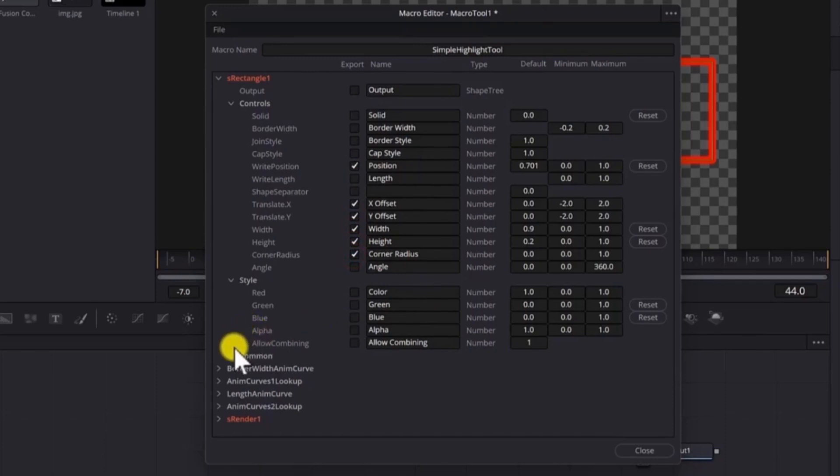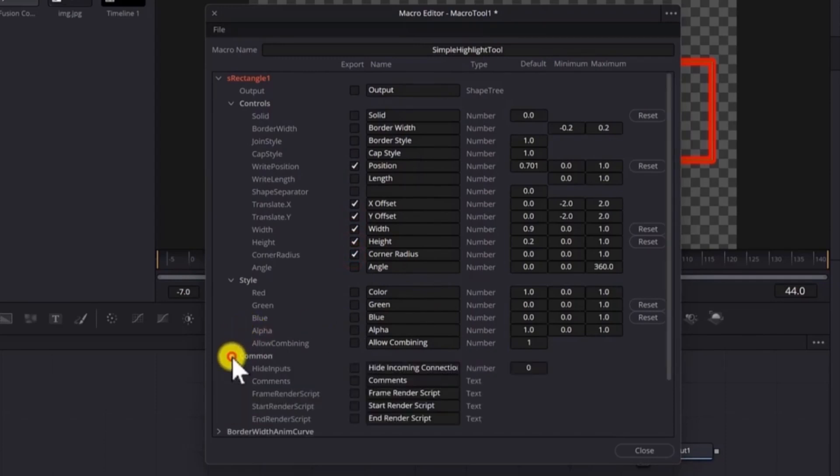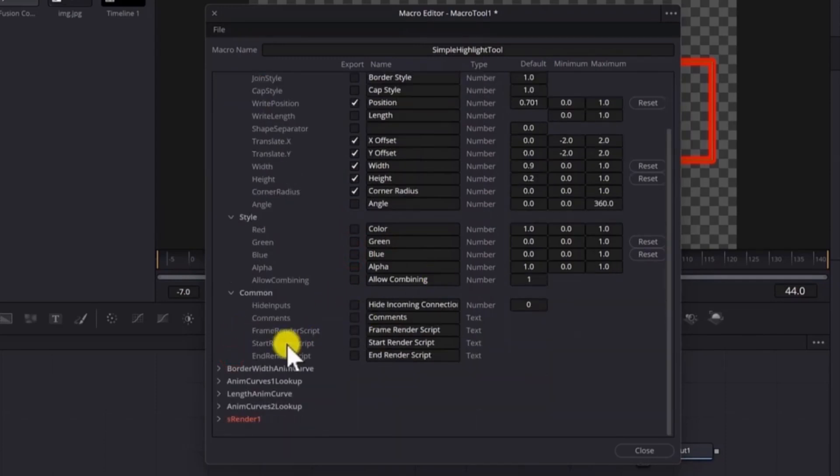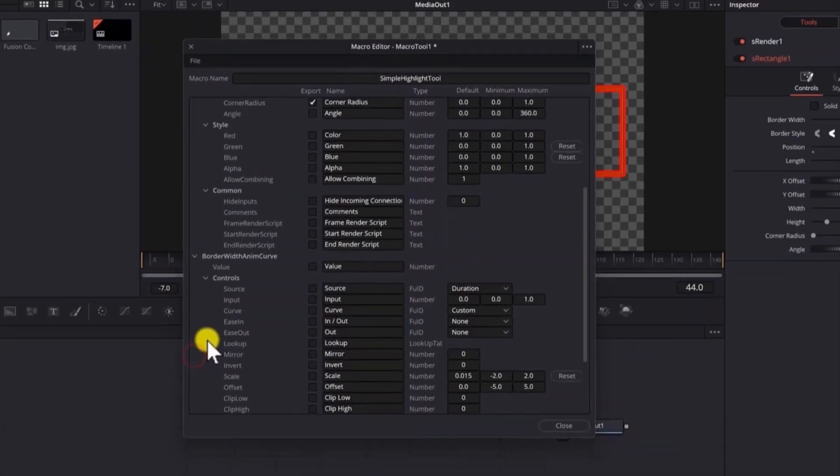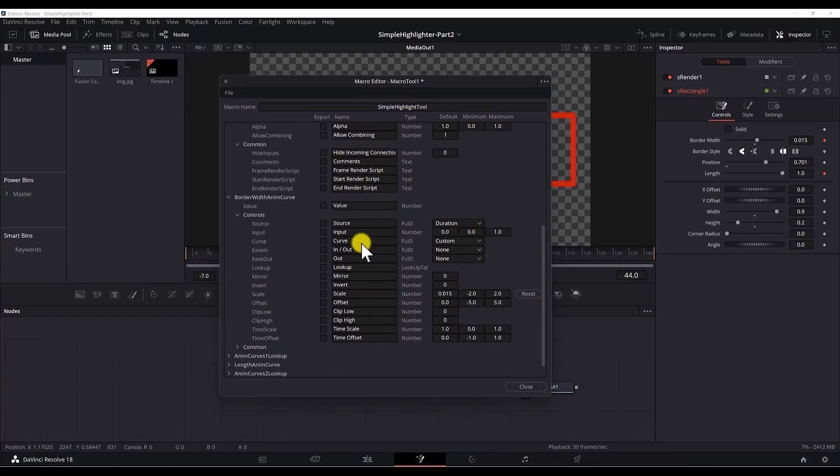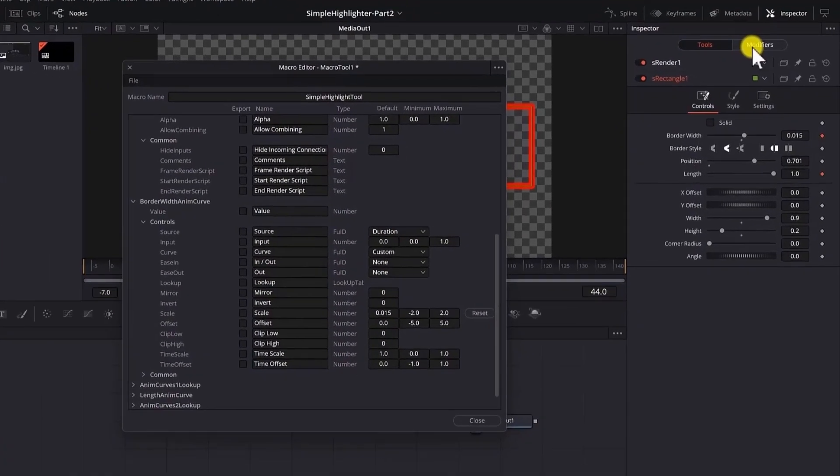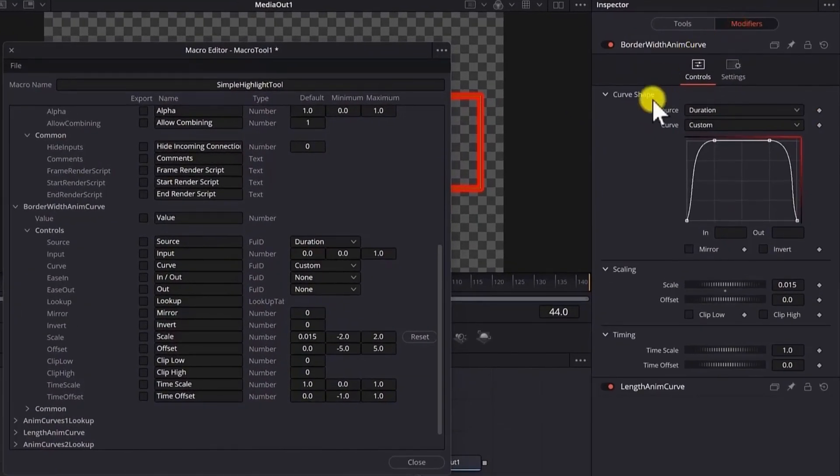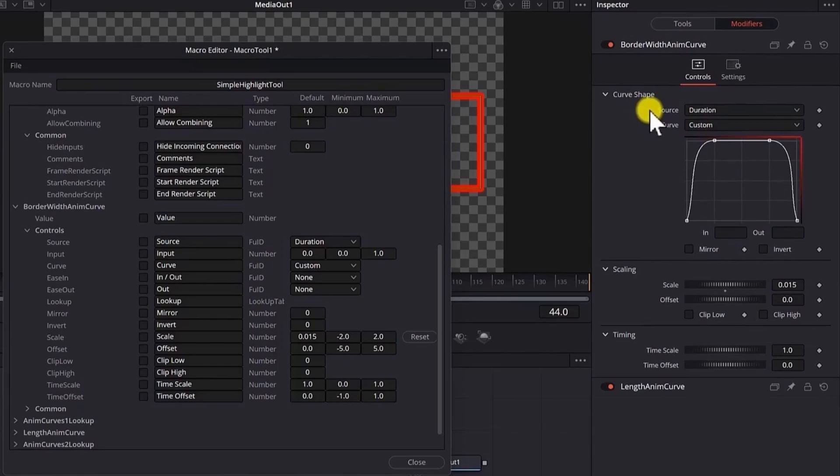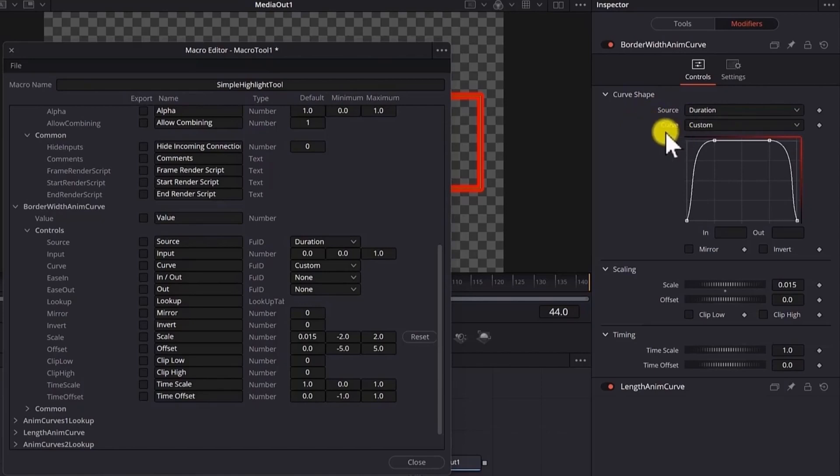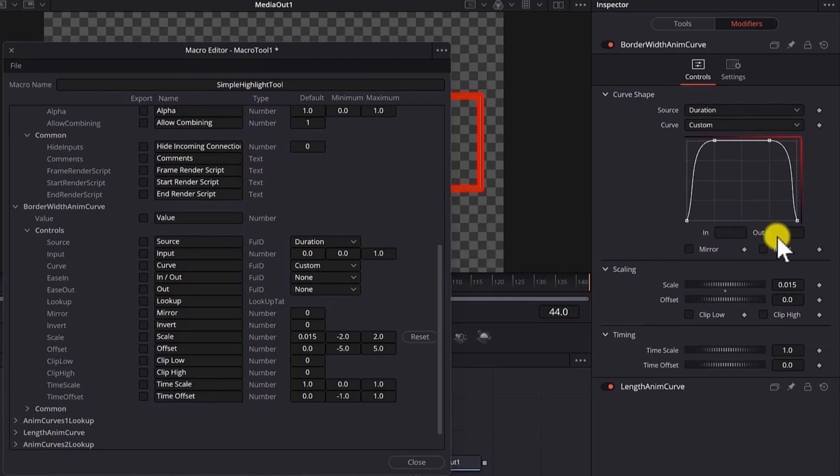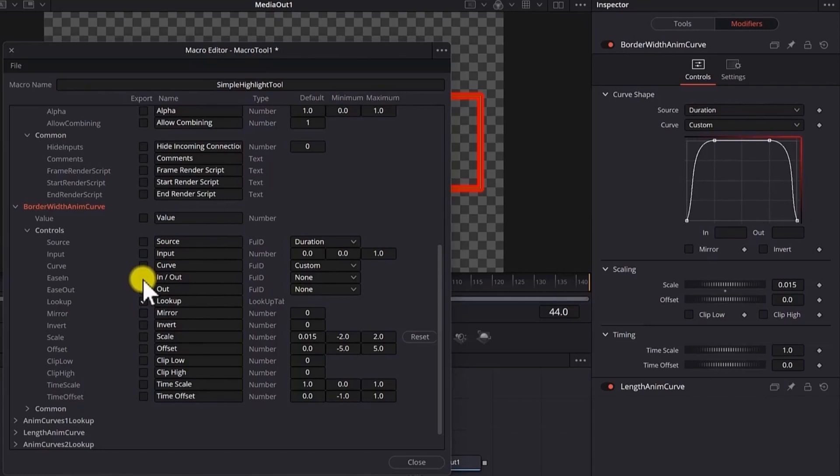Now let's move in the common tab. We don't need to export anything here. Let's go to the border width, the anim curve. And in the border width, if I go to the modifiers, these are all of the properties we can export. We don't want to export the source because we always want to leave the duration by default. We also don't want to export the curve because we want to leave this as simple as possible. We want to export this graph and the in and out points. And the graph is the lookup. The in point and out points are these two properties.